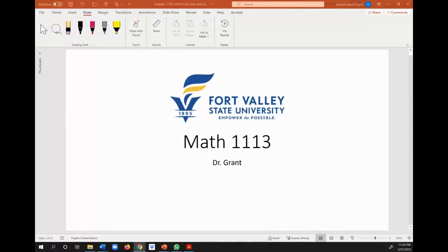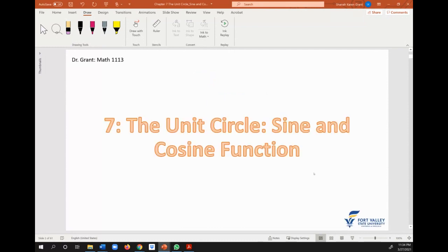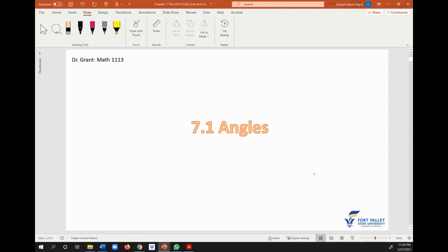Hello everyone. Today we're going to start chapter 7. In particular, we'll be talking about the unit circle sine and cosine function. However, before we dive into the unit circle sine and cosine, we want to do a quick refresher on angles.